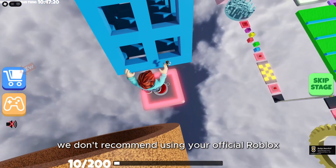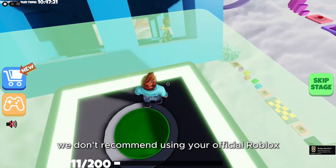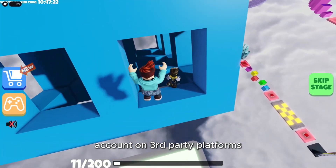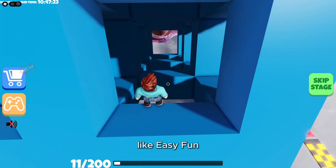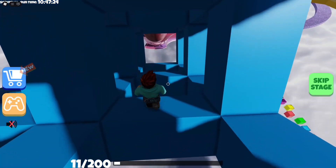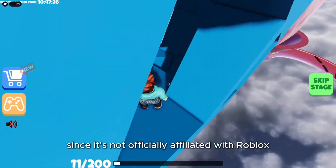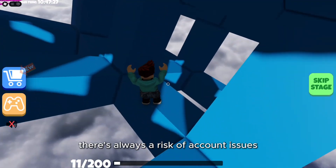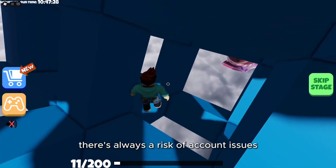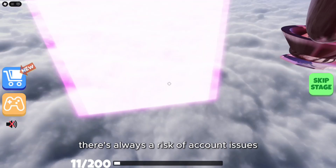We don't recommend using your official Roblox account on third-party platforms like EasyFun, since it's not officially affiliated with Roblox and there's always a risk of account issues.